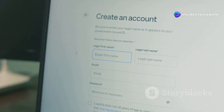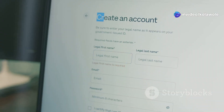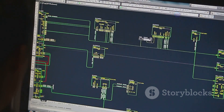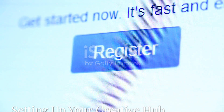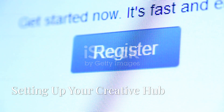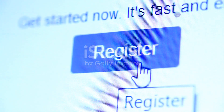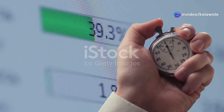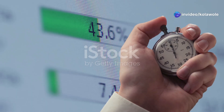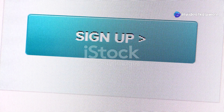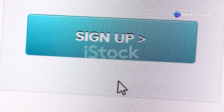Let's begin our journey by setting up your Artisly AI account and getting acquainted with the platform. First, you'll need to create an Artisly AI account. This is simple and takes just a few minutes. Visit the Artisly AI website and click on the sign up button.